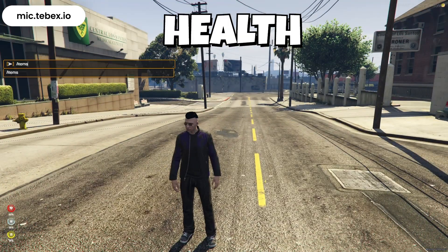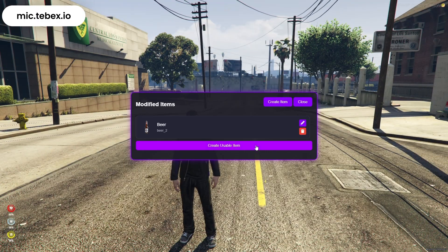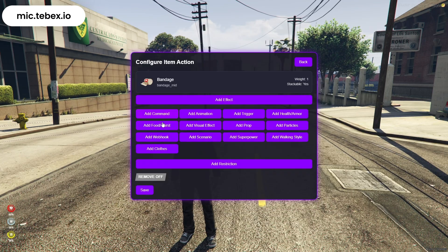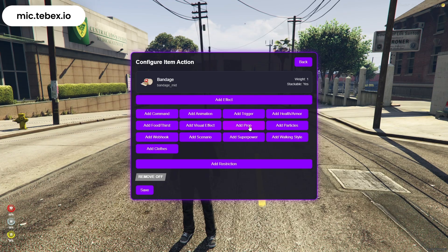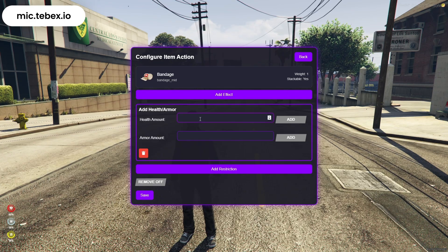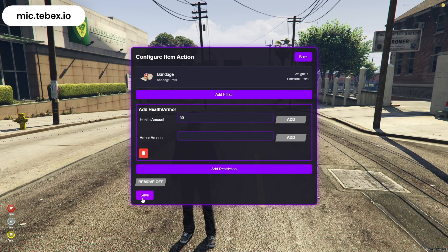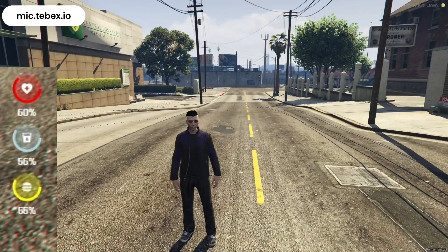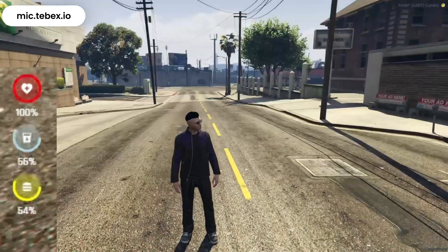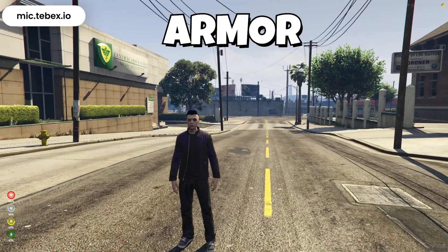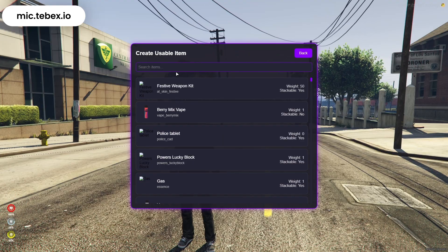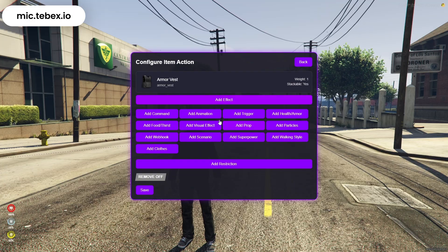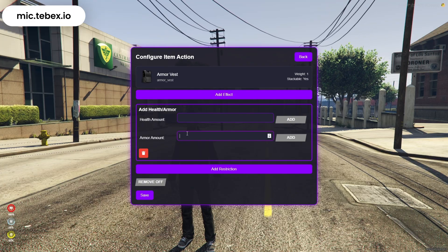Now let's move on to the health system. Go to Add Health, choose the amount of health you want to give, and click Save. When you use the item, that amount of health will be instantly added to your character. Next, we have the armor system. Go to Add Armor, select the amount of armor you want to give, and click Save. When you use the item, the armor will be instantly applied to your character.